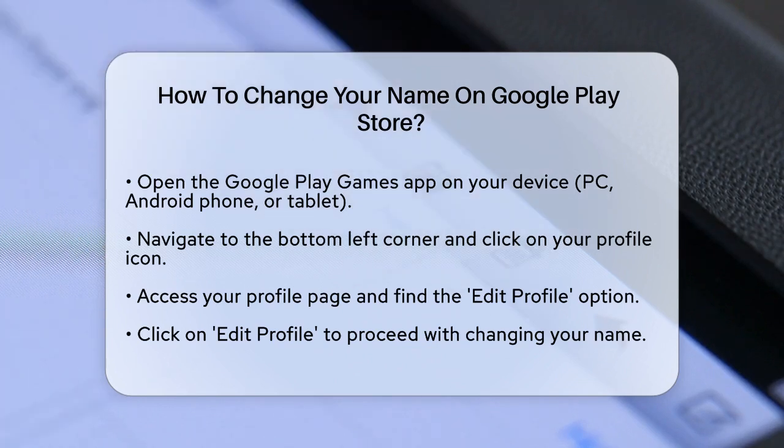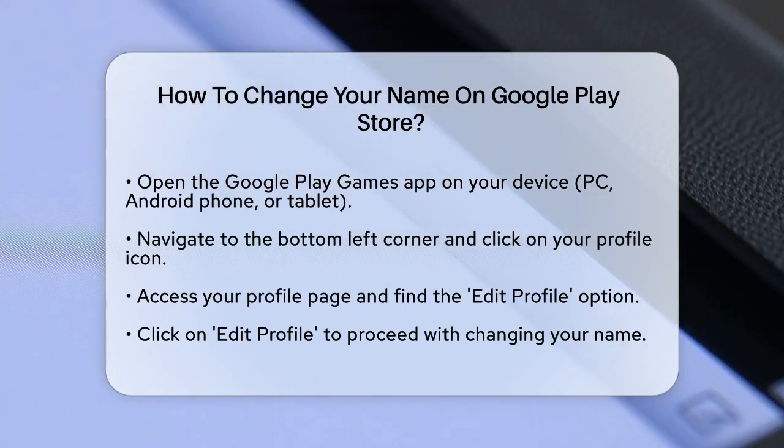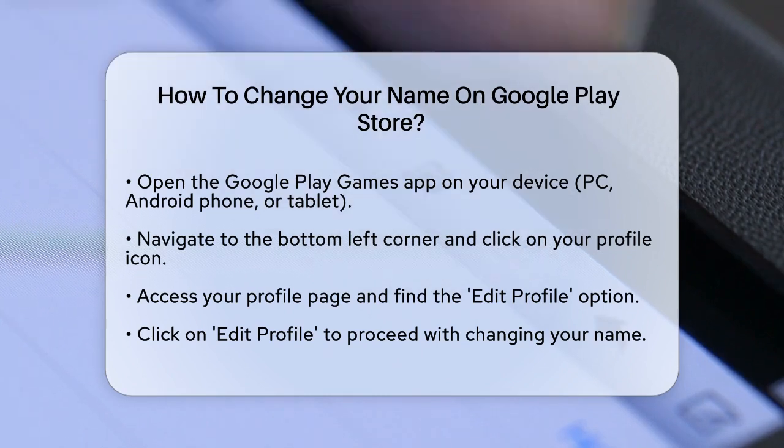First, you need to open the Google Play Games app on your device. This could be your PC, Android phone, or tablet.